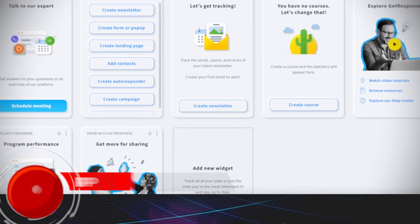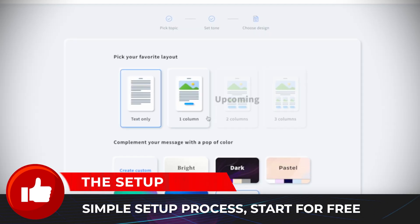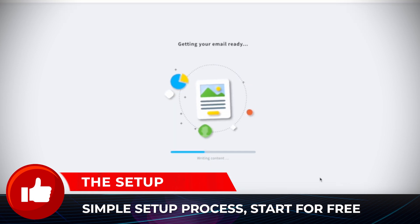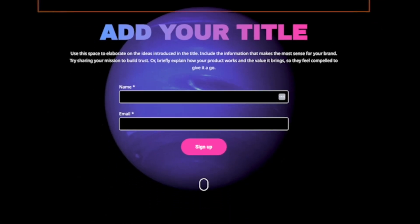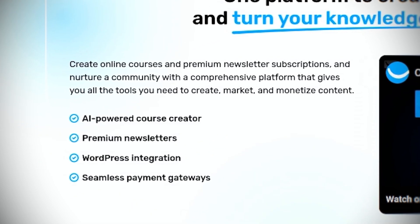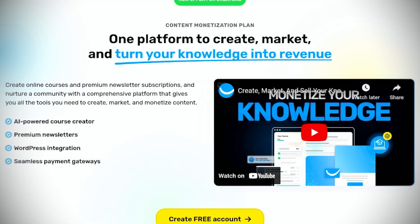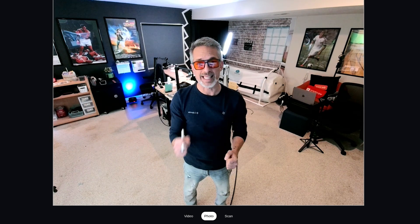These online marketing tools are really easy to set up and you can start for free, which I love. Their content monetization plan is all-in-one — it's beginner-friendly, anyone can start, and you can create premium newsletters and other products that are way easier to set up than other online marketing tools. GetResponse was nice enough to give me a free account so I could go inside and show you what it's all about, and I was pleasantly surprised with how easy and affordable it was.